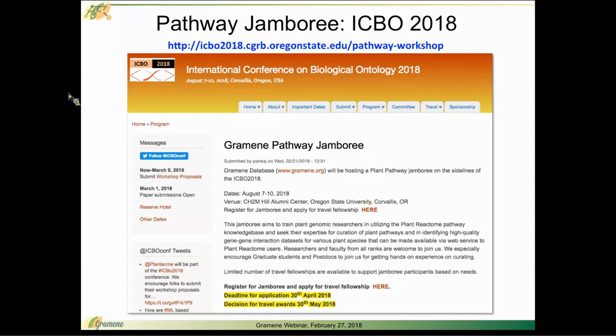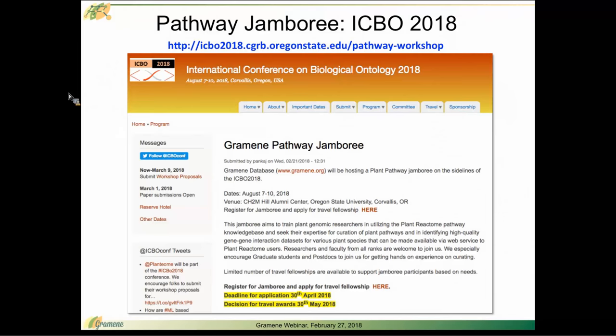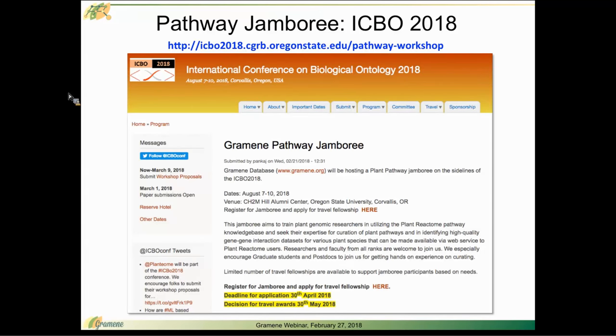We are hosting a Gramene pathway jamboree on the sidelines of the ICBO 2018 conference here in Corvallis, Oregon, at Oregon State University. The dates are August 7 to 10 of this year. Our site meeting is the four-day hands-on workshop where we will aim to train plant genomic researchers to utilize plant reactome pathway knowledge base and seek your expertise for the curation of these plant pathways.